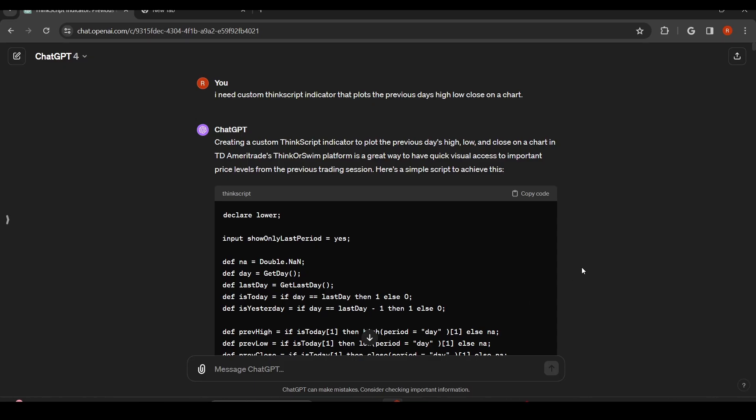So I'm actually using ChatGPT 4 which is the paid version. GPT 3.5 is the free version and it'll actually work just fine to do this. But once you create an account, basically you just tell it what you want.